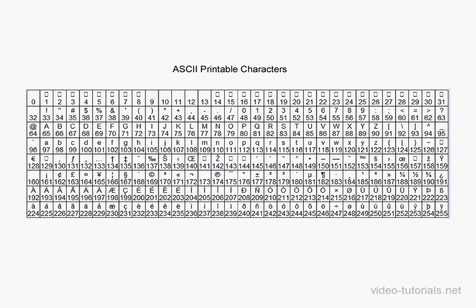So as you see in this chart of printable characters, each character is associated with a number. The number 65 represents the uppercase A. Let's take a look at lowercase A. That's represented by the number 97.